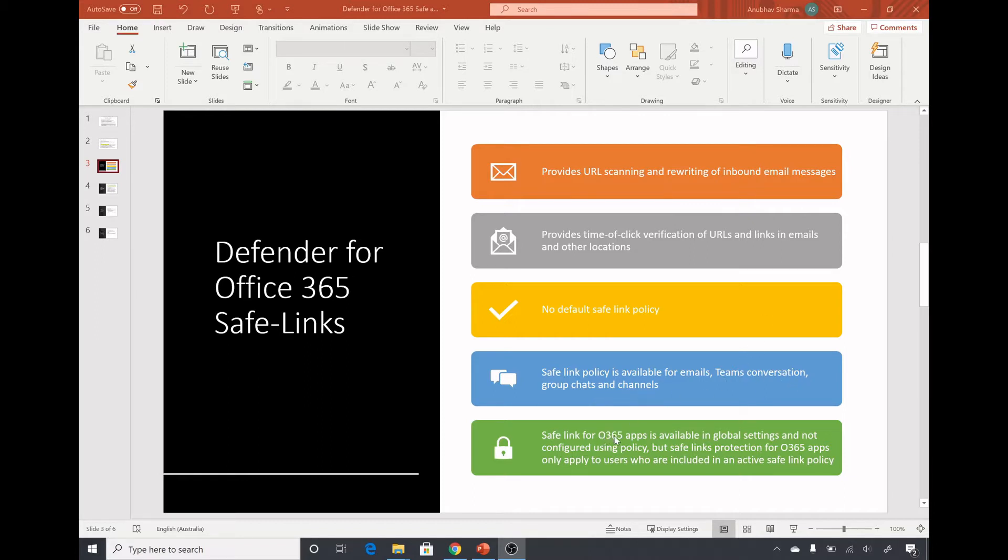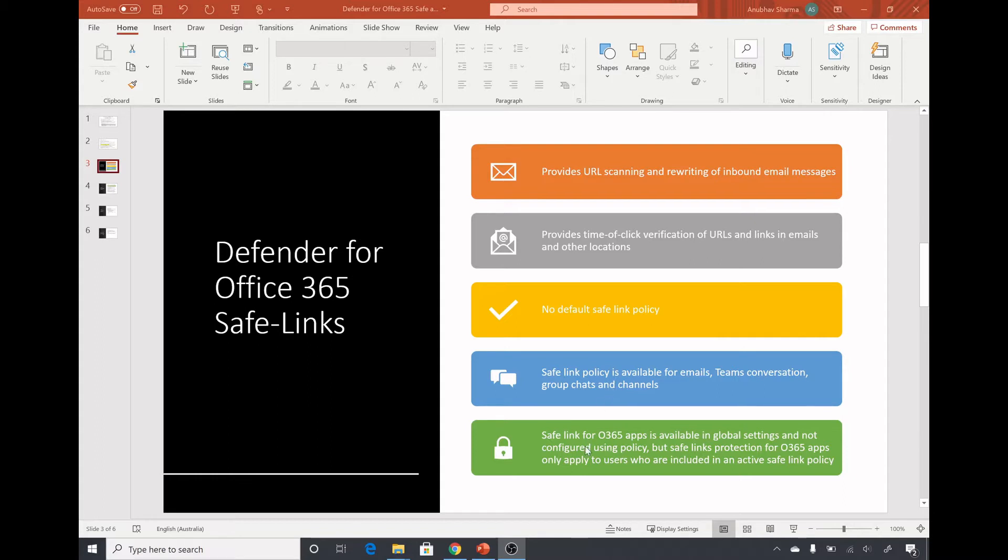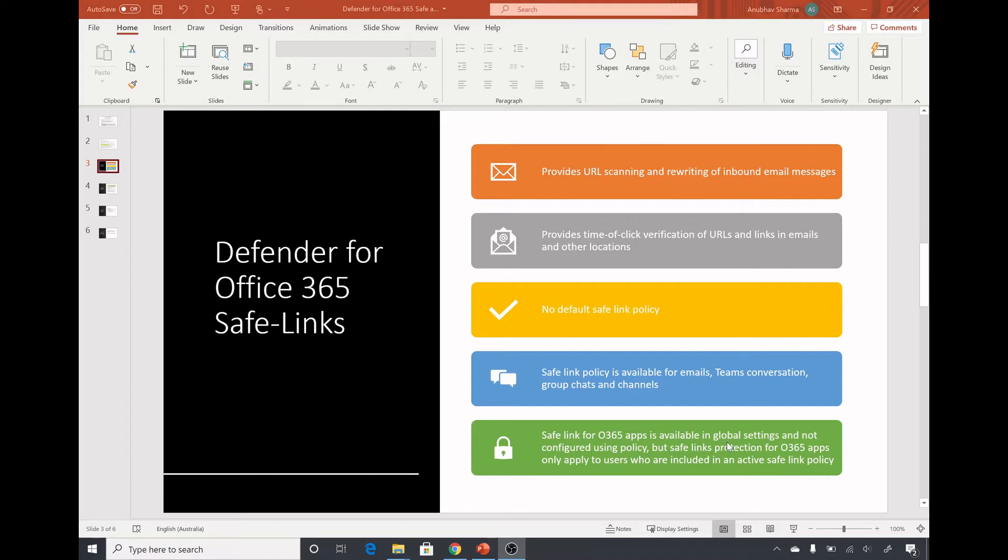There is no default safe link policy, unlike the default anti-phishing policy which applies to all users. You have to create one, but the setting for safe link for Office 365 apps is a global setting. You have to define it as a global setting and you cannot select which users it applies to. Also, the Office 365 safe link global setting will only apply to those users who have at least one active safe link policy applied to them.